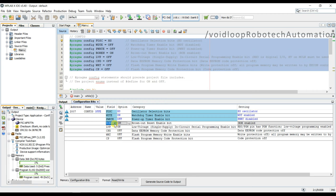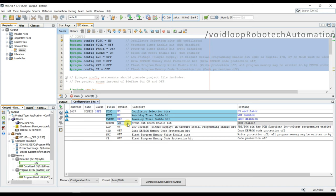So here brown out reset voltage is near about 4 voltage and brown out reset time is near about 100 microseconds. So if you want to enable, so you can turn on, and if you want to disable, you can turn off. So I will use, so I will turn on the brown out reset timer. So I will turn on the brown out reset.